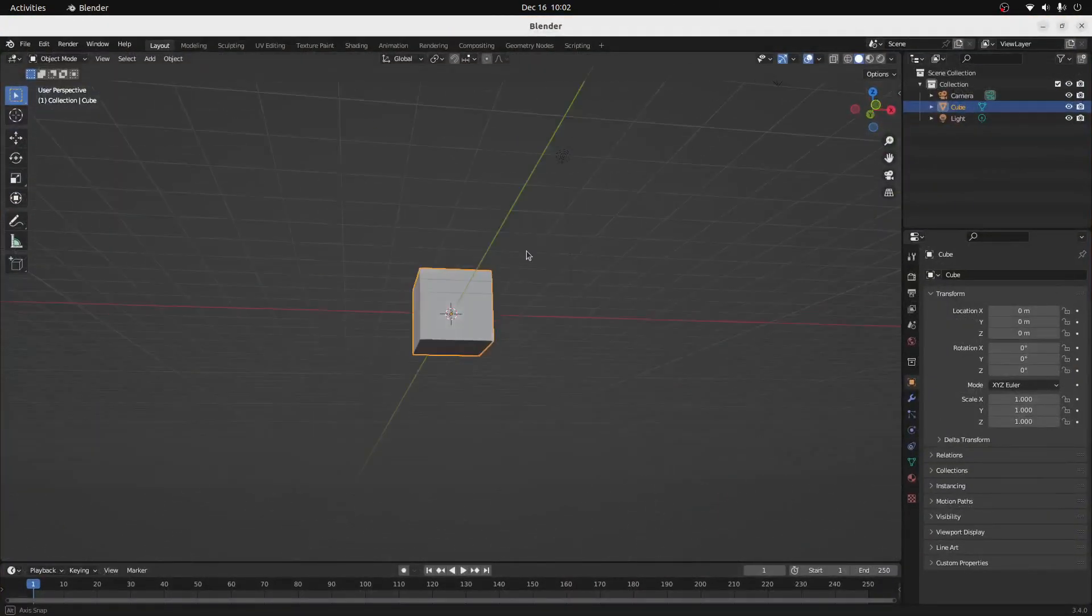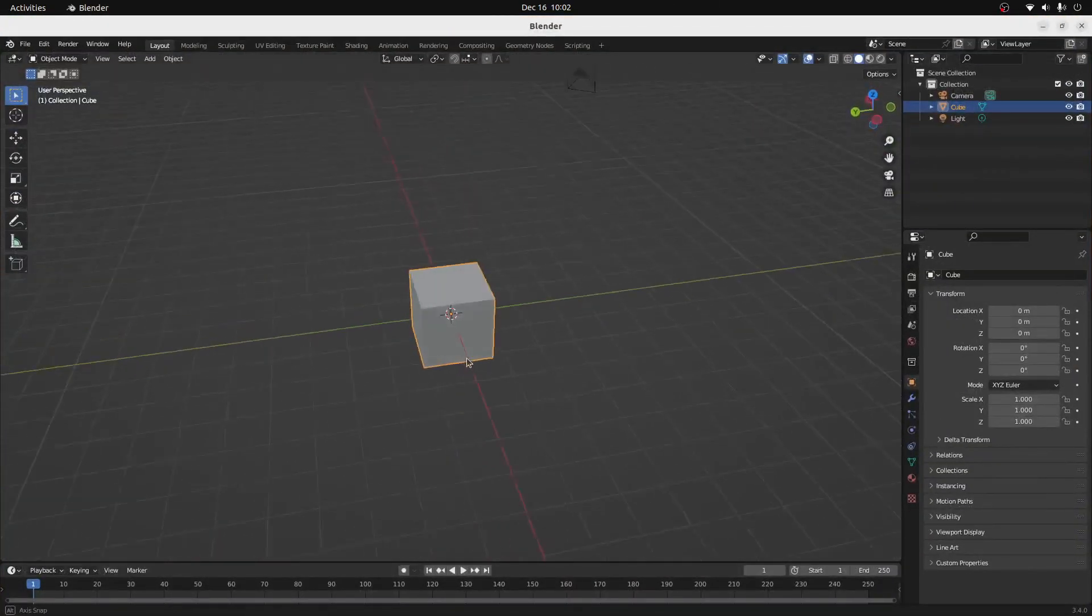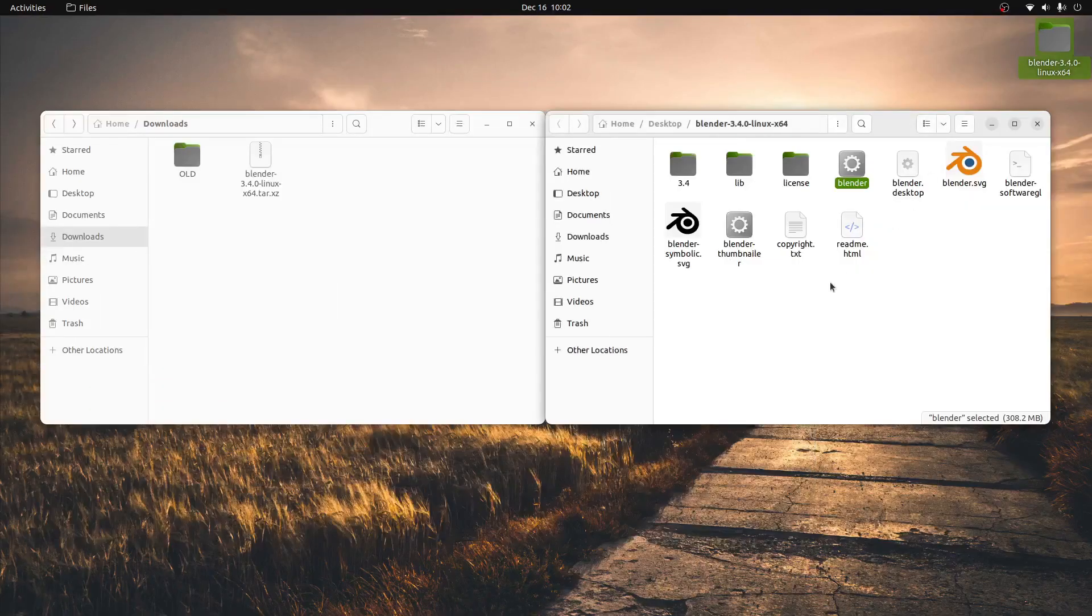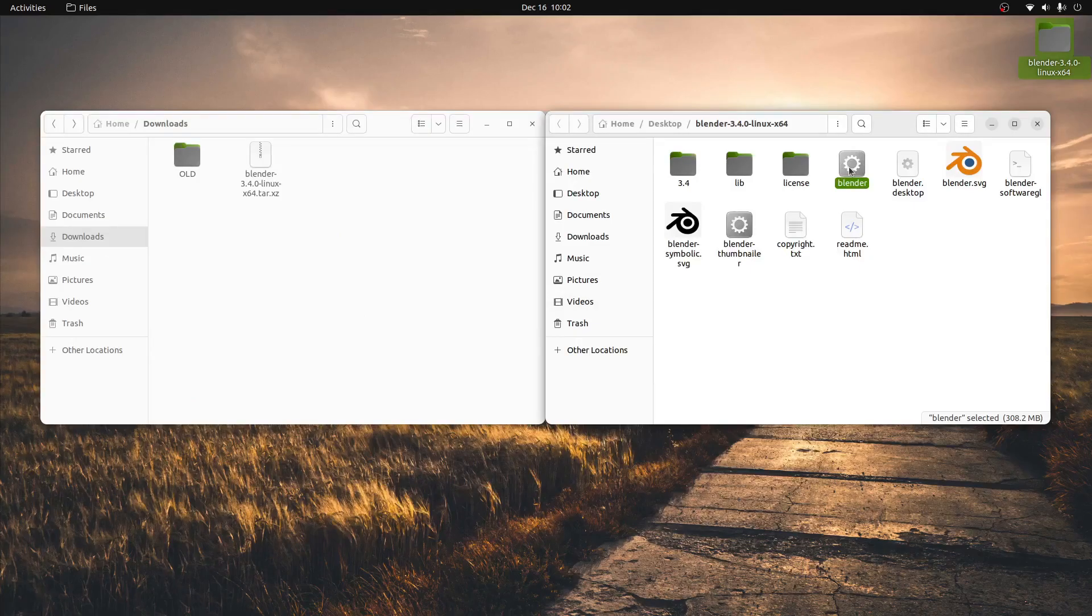We can now use Blender at its full functionality on Ubuntu. To reopen Blender, just double-click on the cog again.